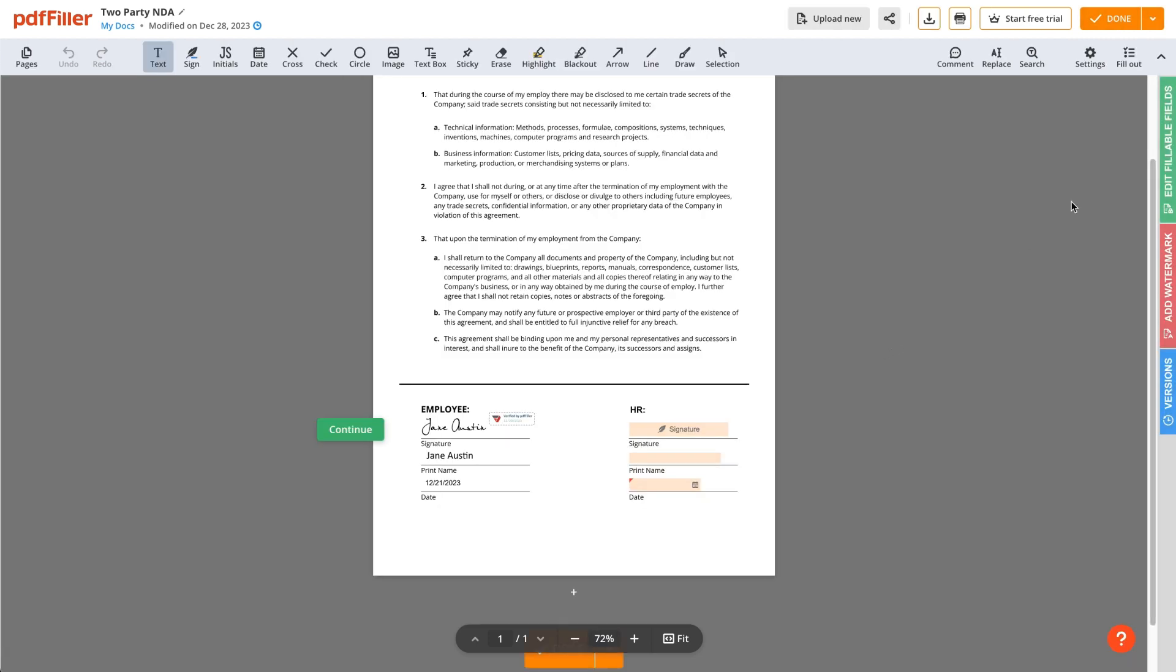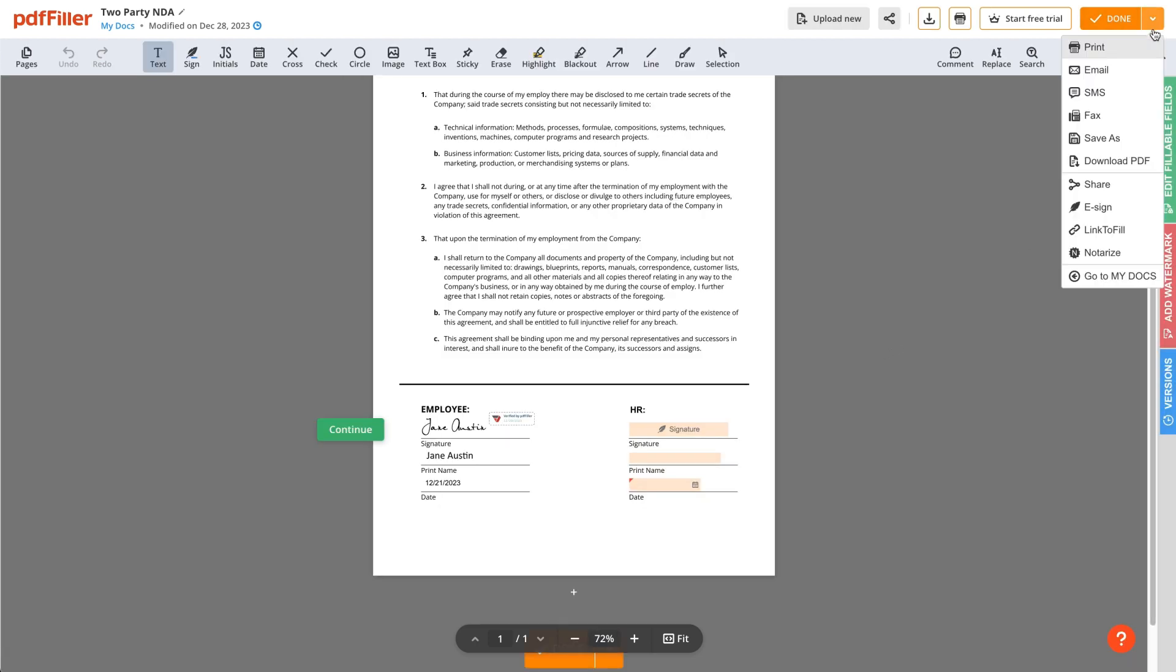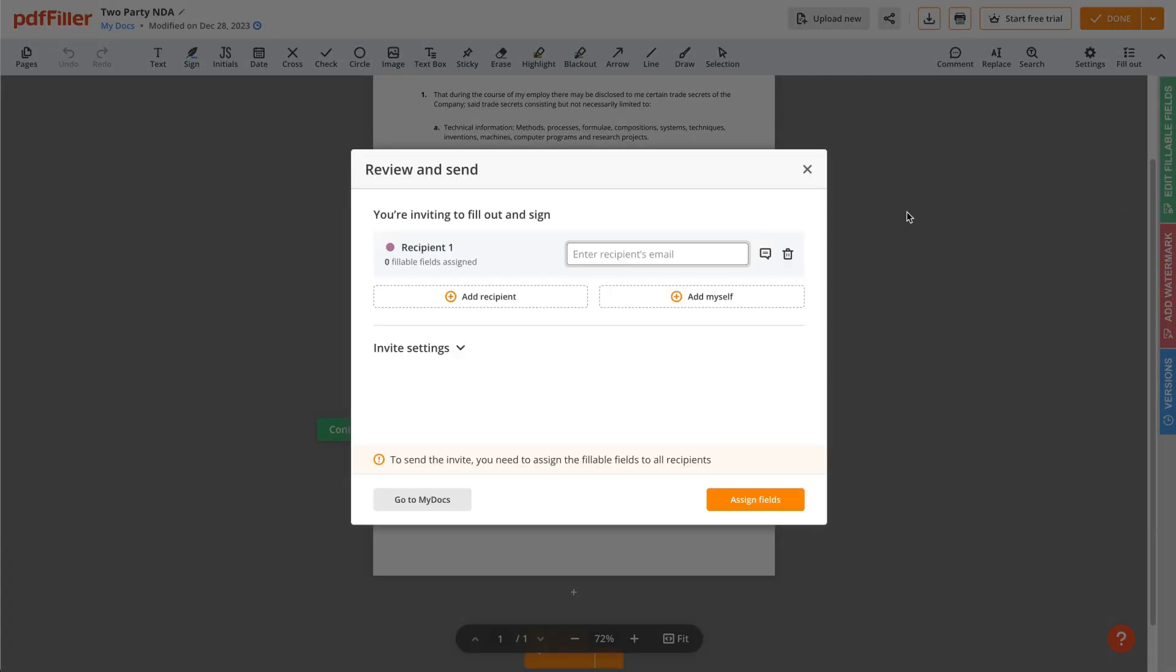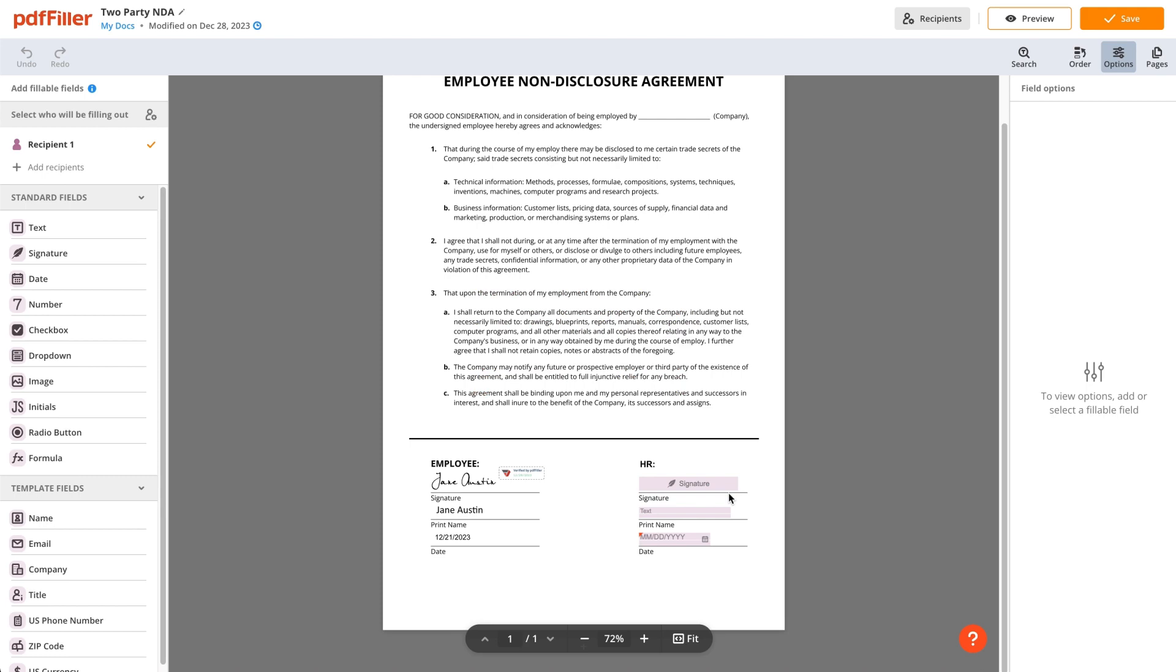Then, click the arrow next to the Done button and select e-sign. Enter a recipient email address to assign fillable fields. You can return to the Signer Management menu at any time.